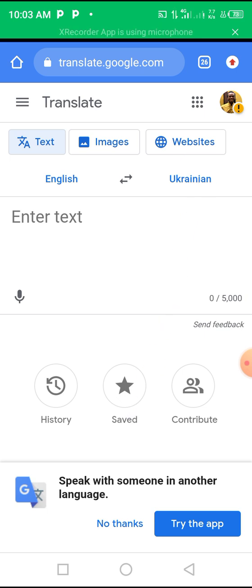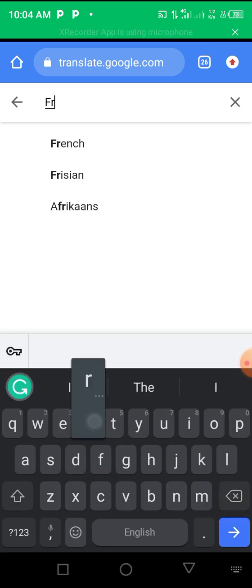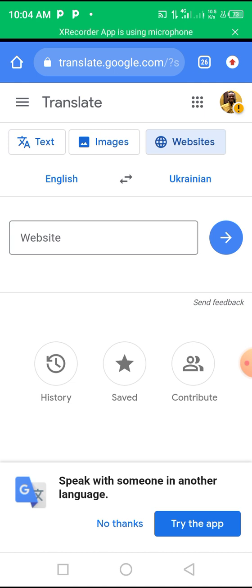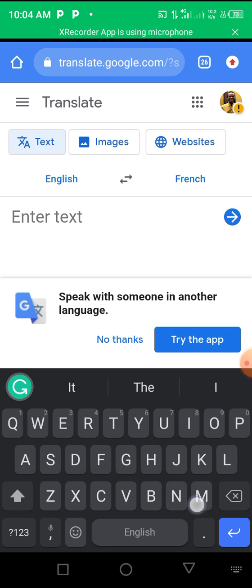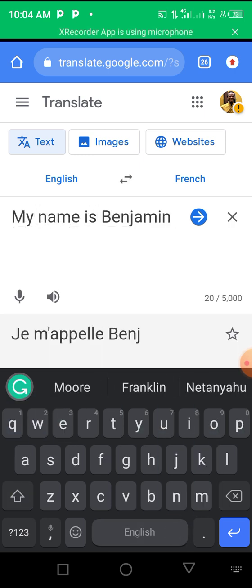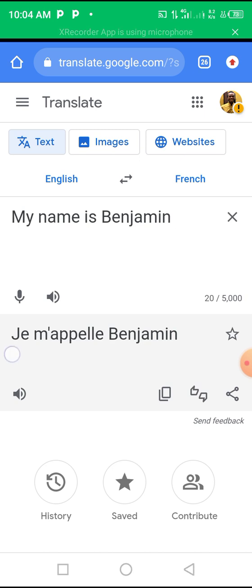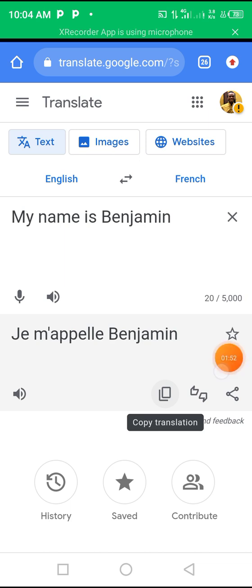The last time I used this I translated English to Ukrainian. So now let's say I want to translate English to French. I'll come here and select French on one side and English on the other. I'll type 'my name is Benjamin' — you can see it right here: 'Mon prénom est Benjamin.' And then you can click on this button to copy the translated text. It is very easy and very quick.